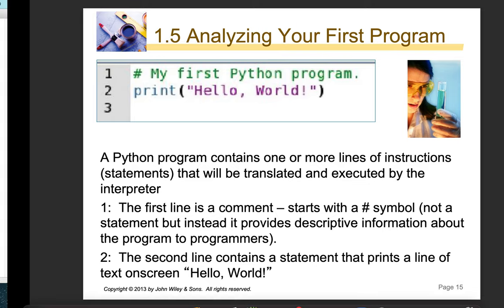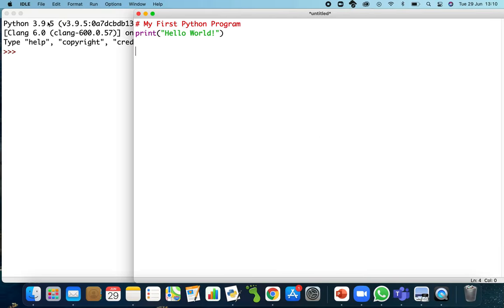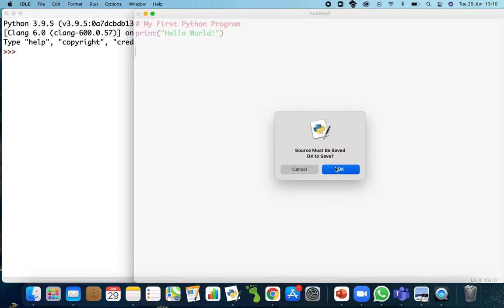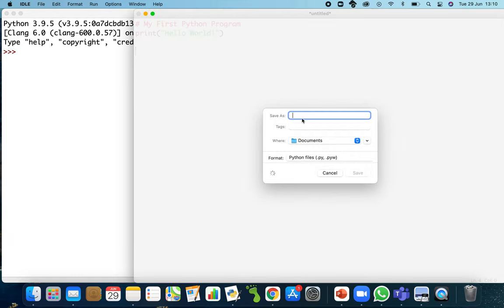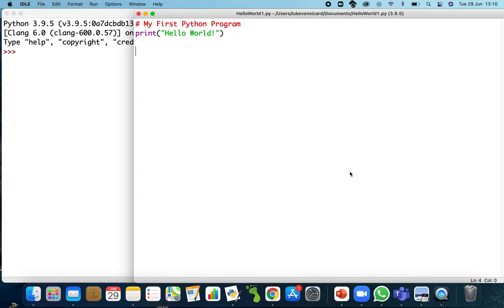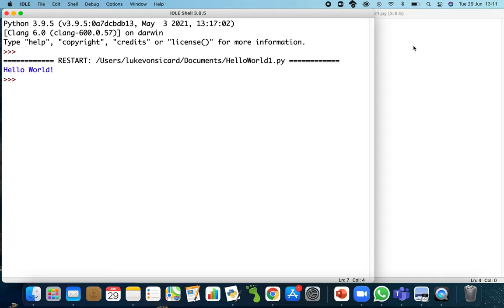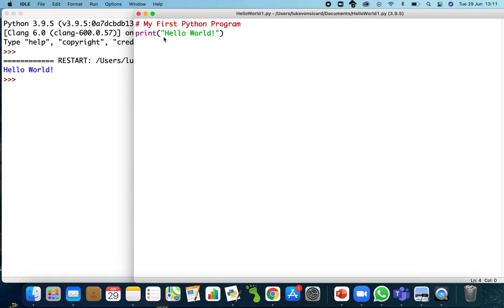I'm going to run my program. I go back into my file, press Run > Run Module. It tells me I need to save it — I'll save it as hello world as a .py file. Now that it's saved and run, you can see in the interactive shell it has output 'hello world', which is the information stored within the two parentheses.